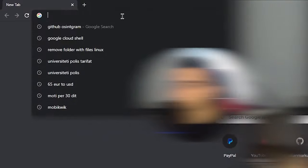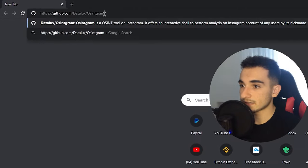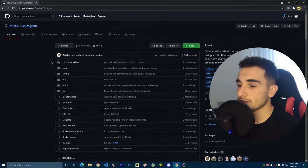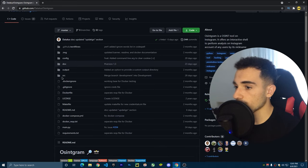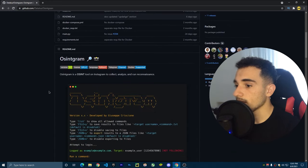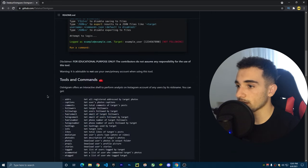The first thing you're going to do is go to the description of this video and click on the Osingram link I've provided. Go to Google and paste that link — this is the repository of Osingram. It's an amazing tool and you can do a lot of things with it.